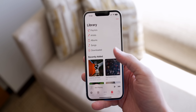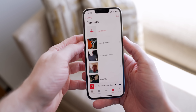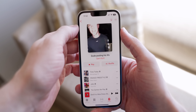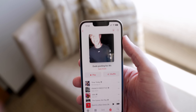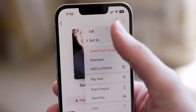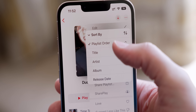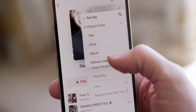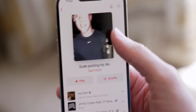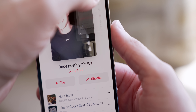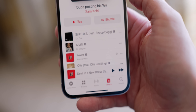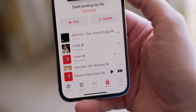Apple Music in iOS 16 has gotten some nice updates for playlists. In any playlist, go to the three dots in the top right and you can sort by title, artist, album, or release date. If you want the newest stuff at the top, you can do that, and tapping again will reverse the order.